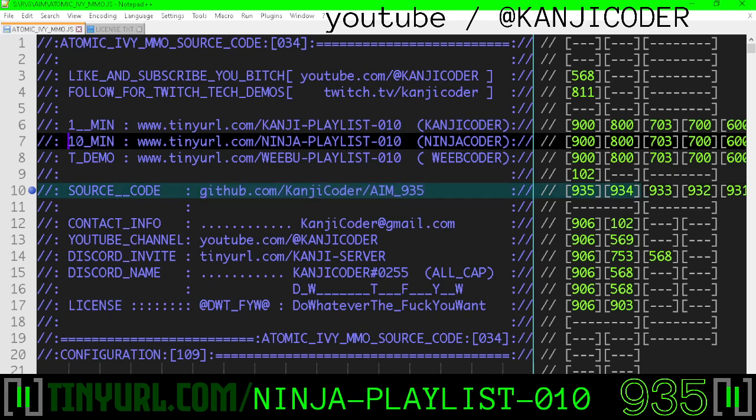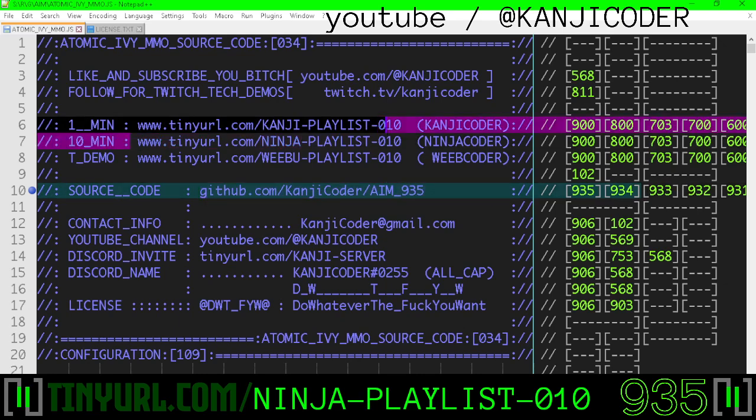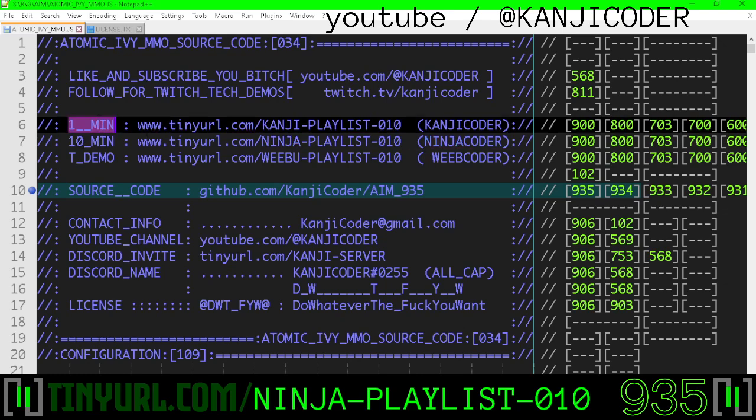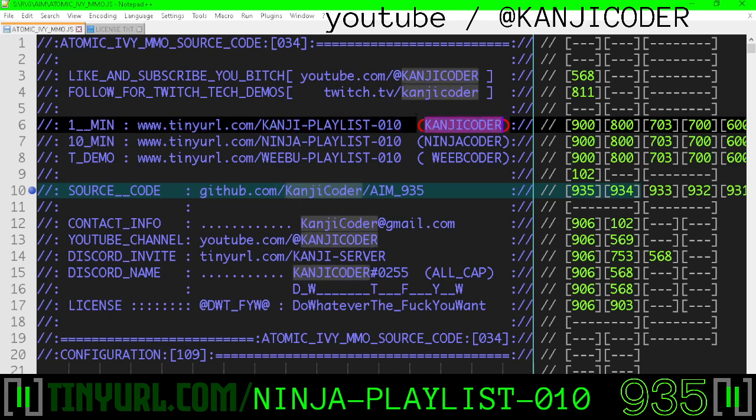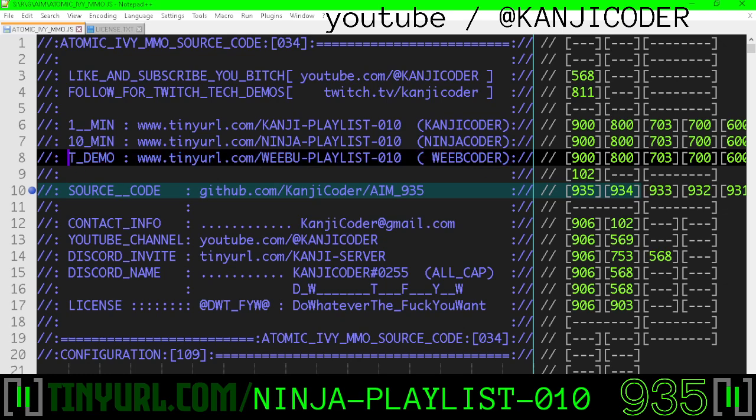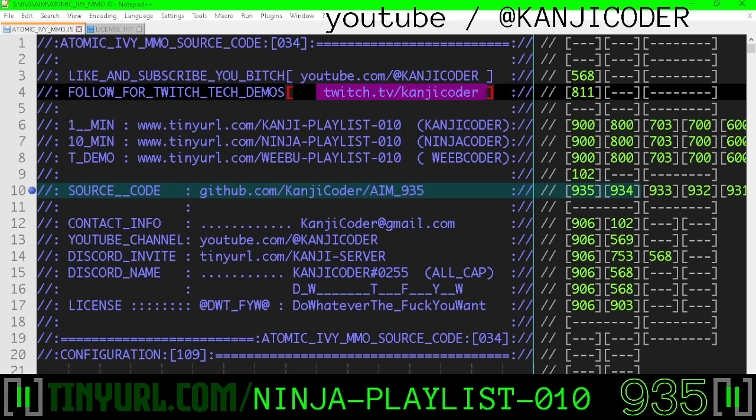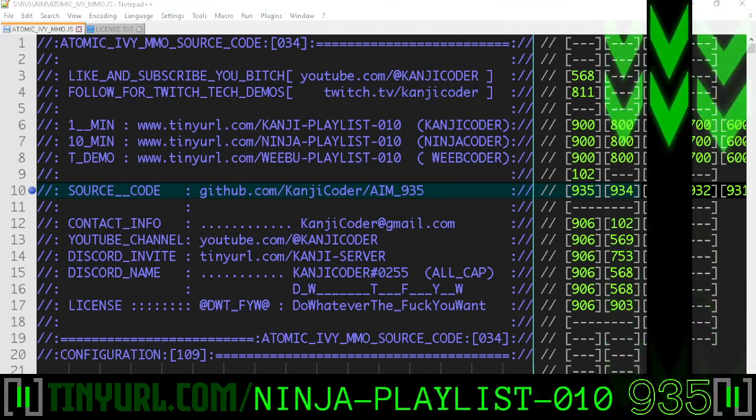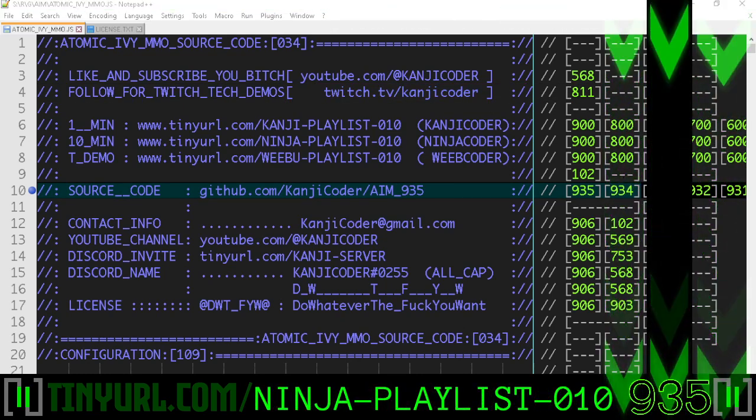Source code is right here. You're on the 10-minute code review that is housed on Ninja Playlist 10 on the Ninja Coder channel. There's a one-minute version of this video on Kanji Playlist 10, which is a playlist housed on the Kanji Coder YouTube channel. There's also a tech demo. If you don't want to see the code, the code makes your brain hurt. This is kind of like the how it's made of game engine design. You want to see how the engine evolves over time? Just watch the tech demos. If you want a one-hour-long full tech demo, twitch.tv slash Kanji Coder.